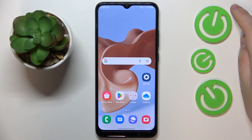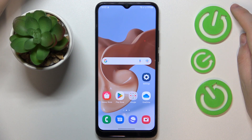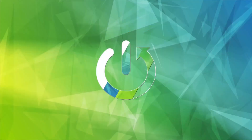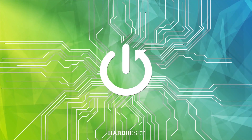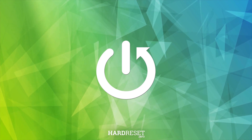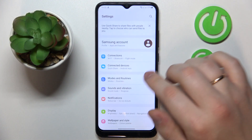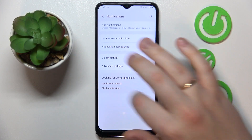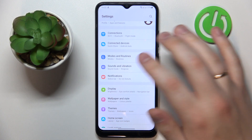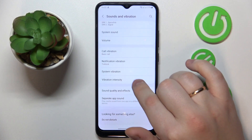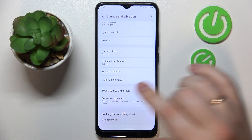This is the Samsung Galaxy A03, and today I would like to demonstrate that you can enable the Dolby Atmos feature on this device. First, you will need to launch Settings, then find and open the Sounds and Vibrations category, then scroll the page all the way down and go for Sound Quality and Effects.